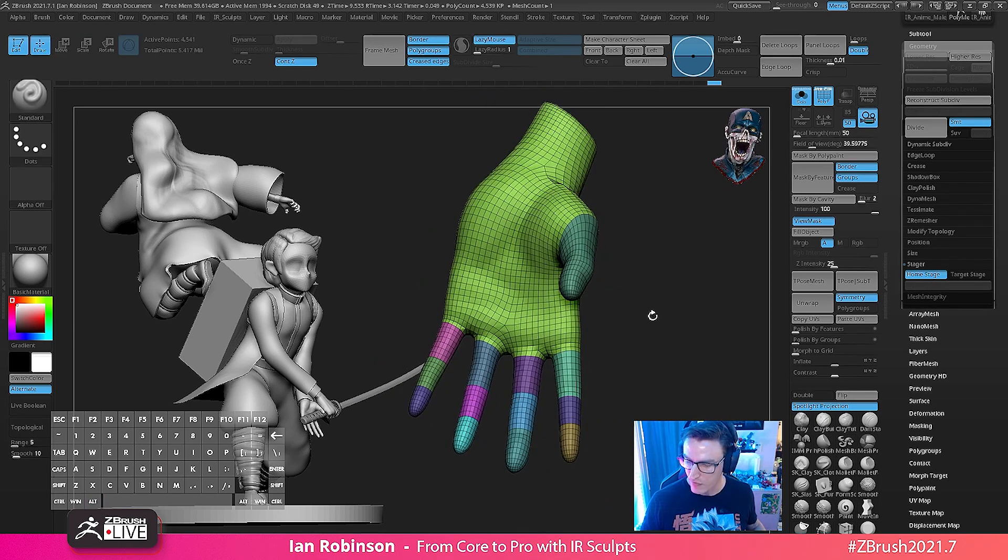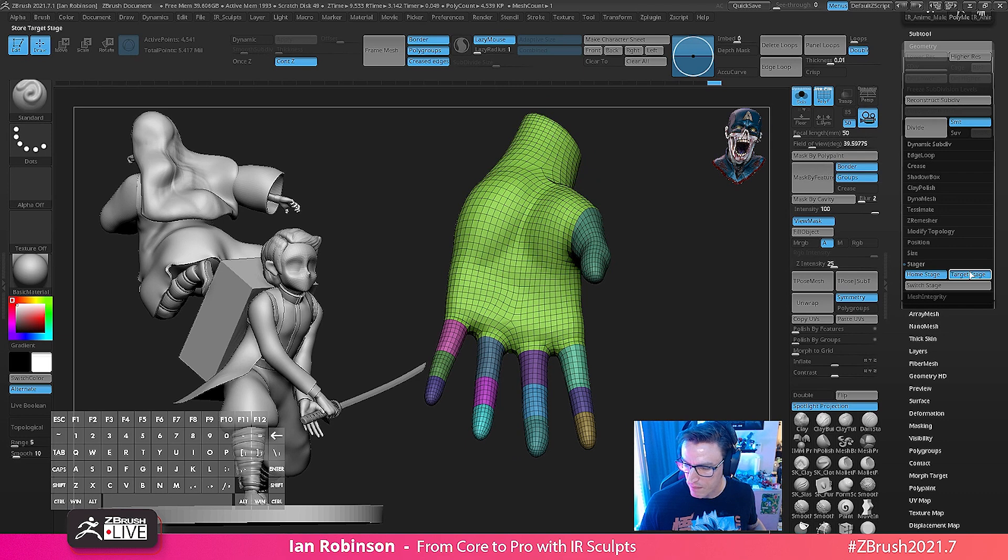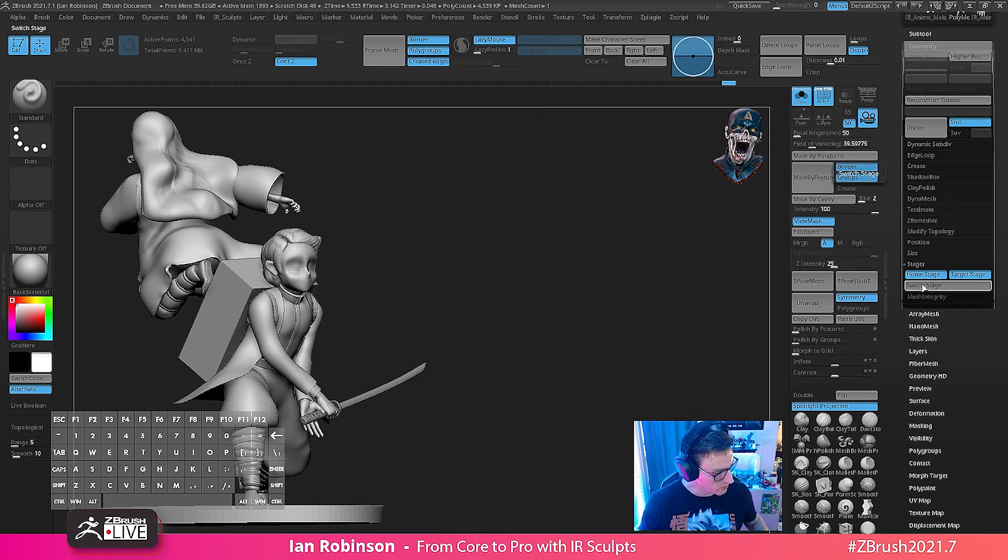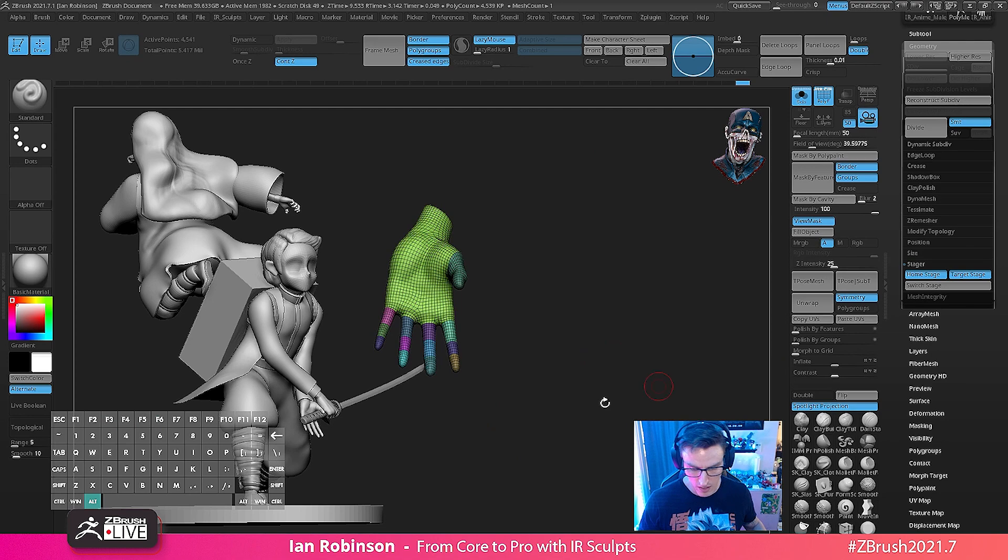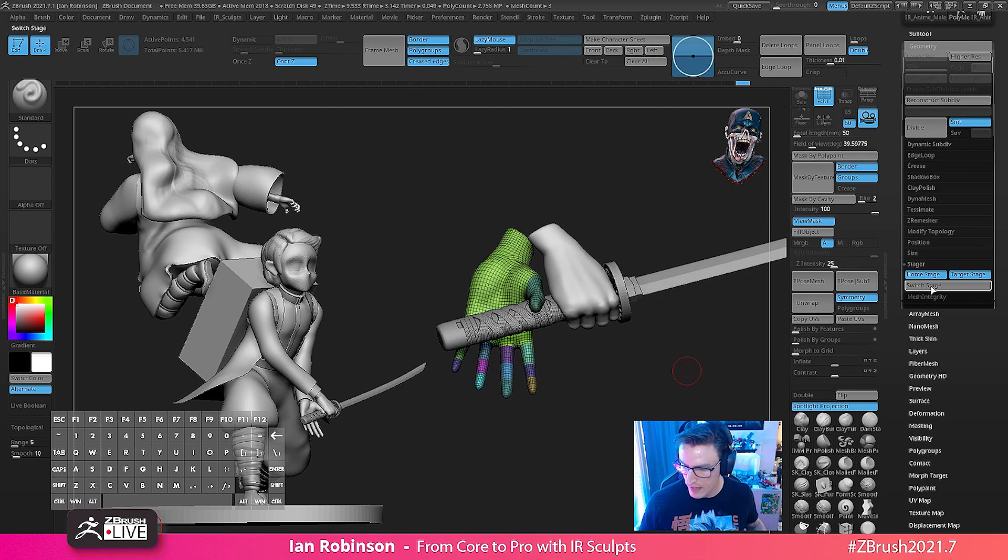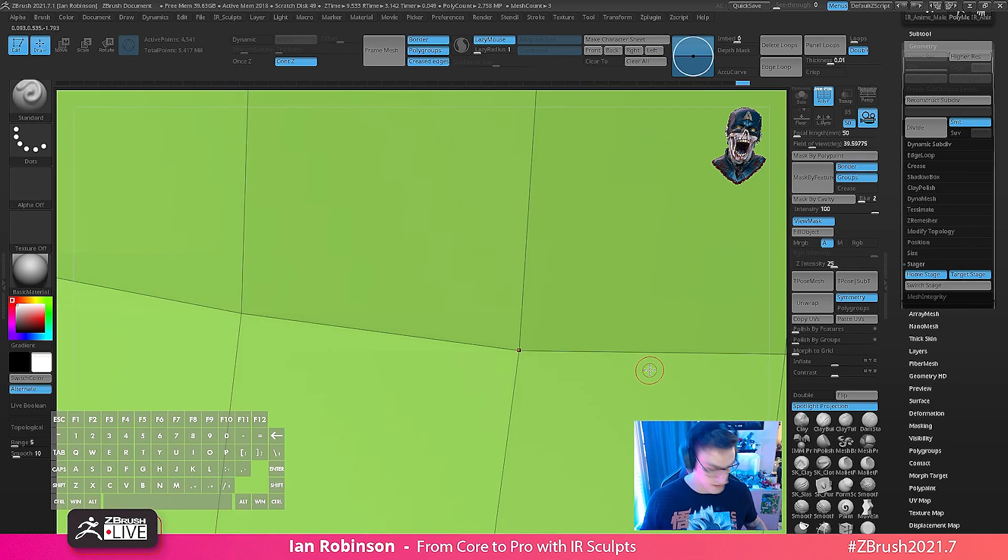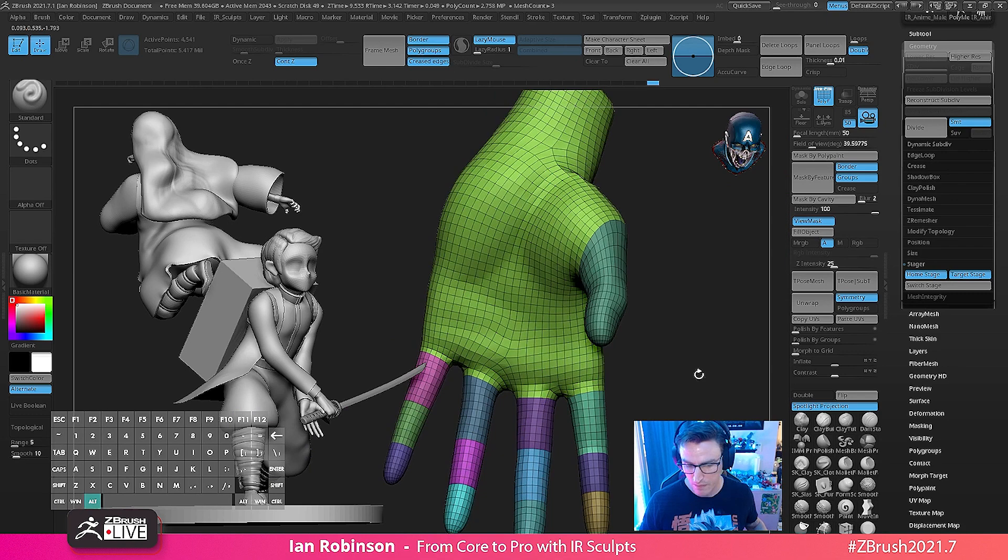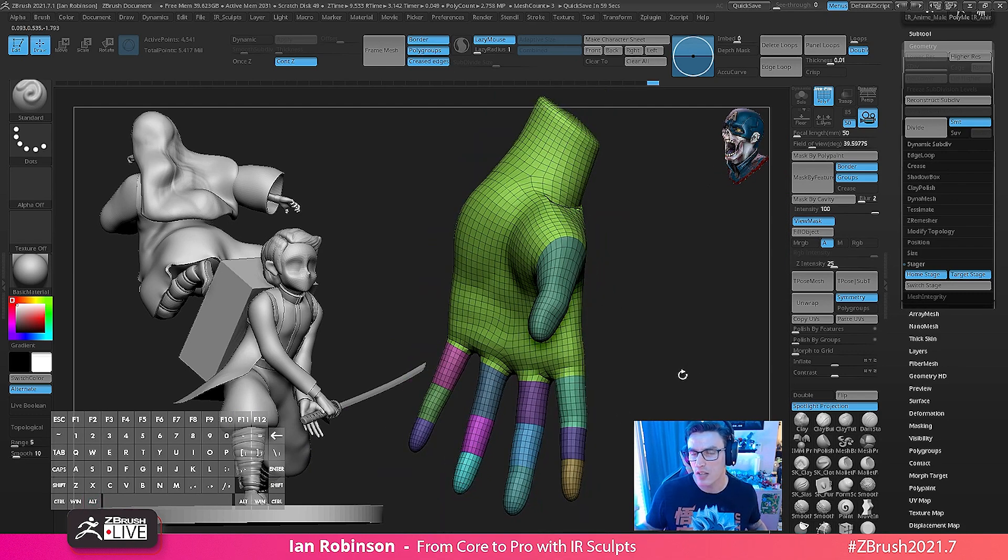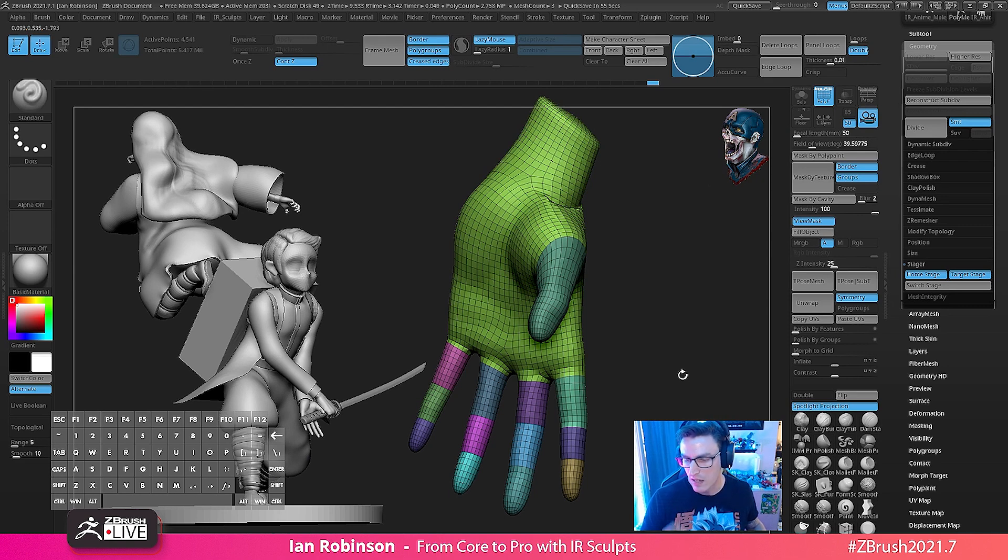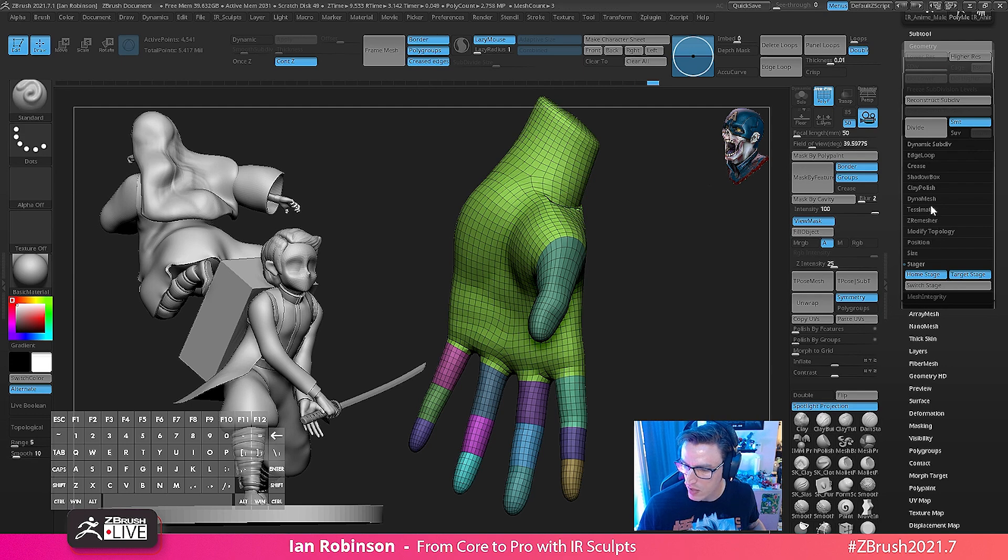So now that we have our hand scaled up pretty far, I'm going to go ahead and say that's my target. So now I can switch back and forth between the hand that's on the sword and I can switch between this massive hand here. What this will allow me to do is now dynamesh at a lower resolution but yet keep the density that I need for this model to be workable.